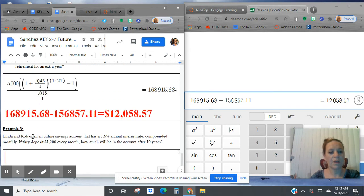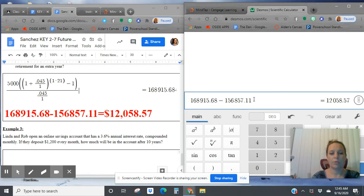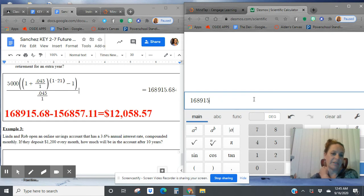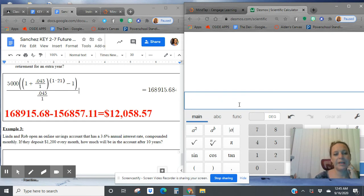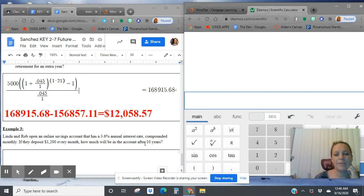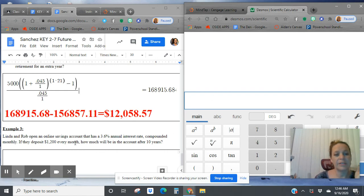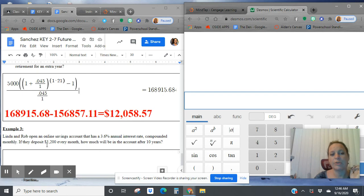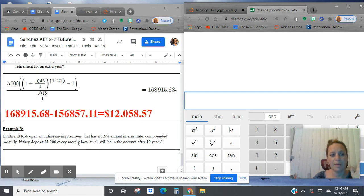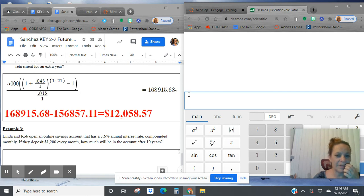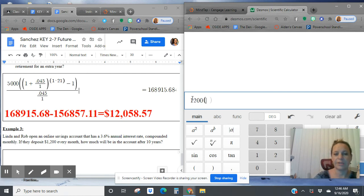Alright. Linda and Rob opened an online savings account with 3.6% annual interest rate, compounded monthly. If they deposit $1,200 every month, how much will be in the account after 10 years? So since it's a periodic investment and we're trying to get a future balance, we're going to use this new Big Mama formula.